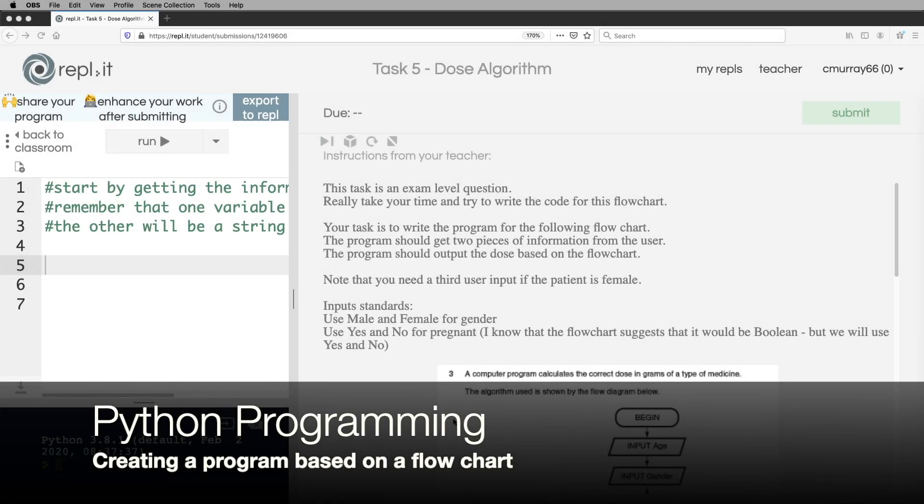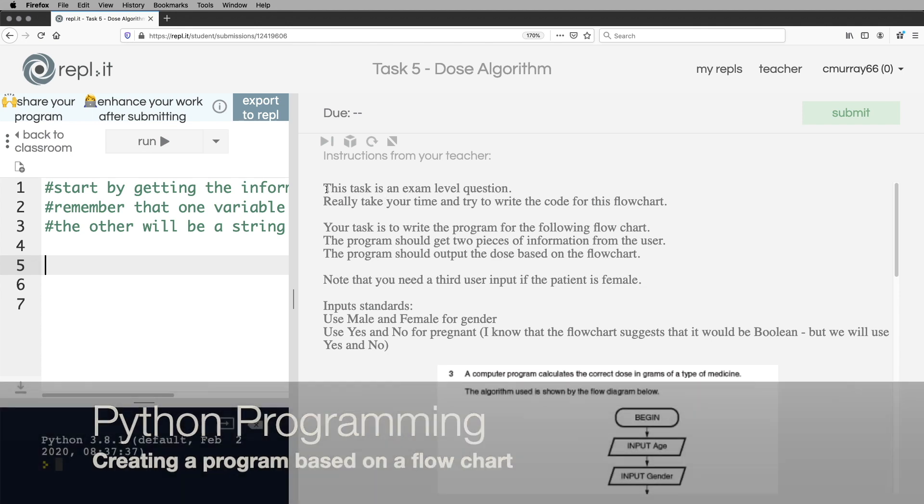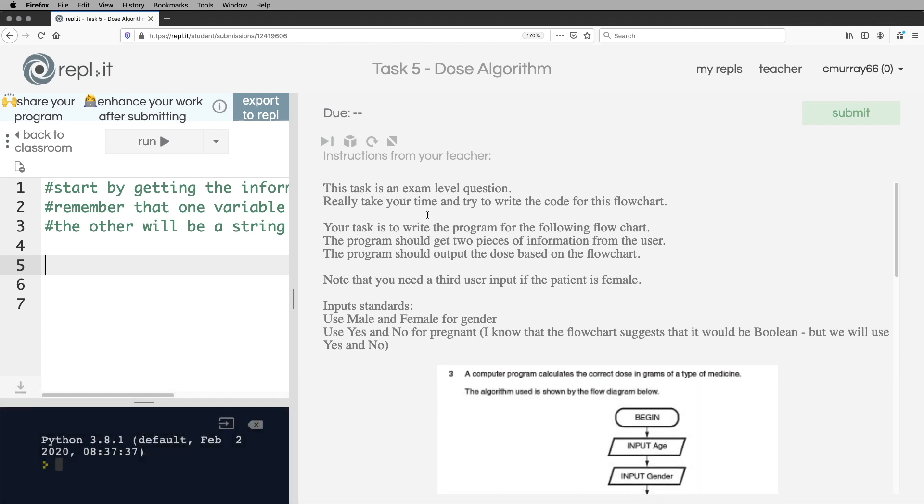Okay, welcome back. Today we're going to look at an exam style question. Hopefully you've got the same replit question open that I have. This is task five, and I've called it the dose algorithm. This is an exam question from a few years ago.